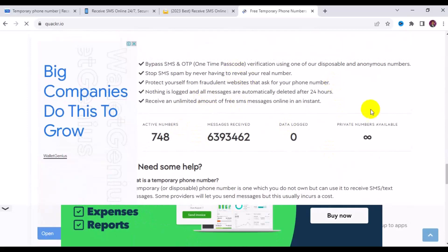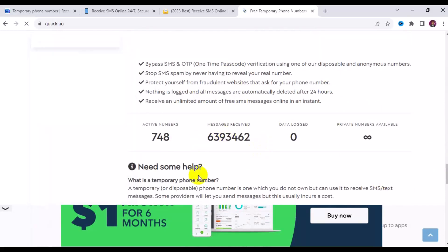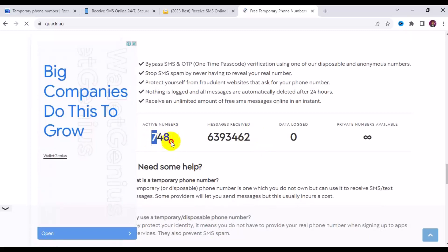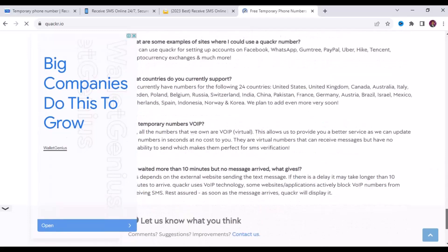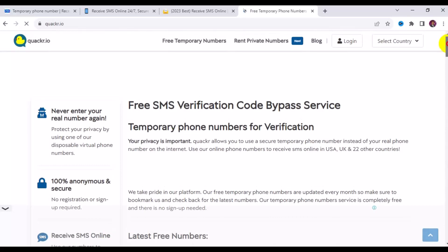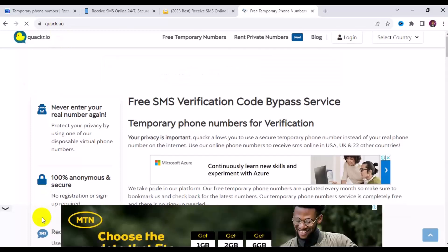They have received over six million messages on this particular website, and the active numbers at the time of making this video is about 748 numbers from different countries — all available for free. You can also get their app on the Google Play Store if you are using an Android phone.